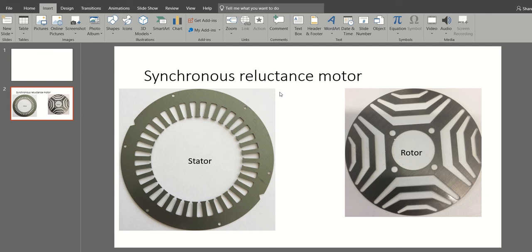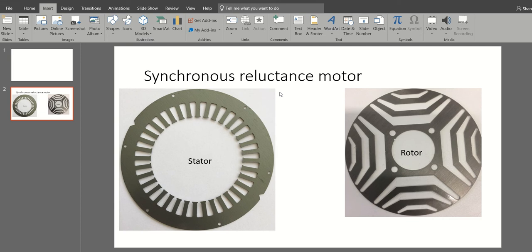Hello everyone. Synchronous reluctance motors have received a lot of interest nowadays for many applications, like conventional applications such as pumps and fans, but also in transportation and electric vehicles. Why? Simply because this motor has a simple and rugged structure.